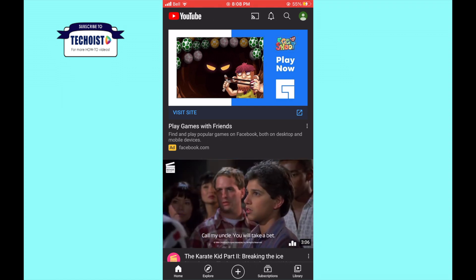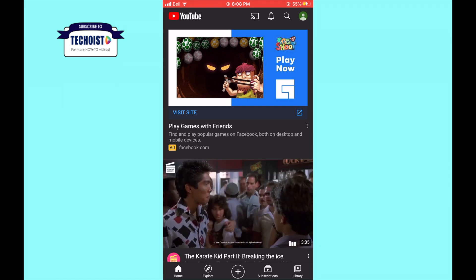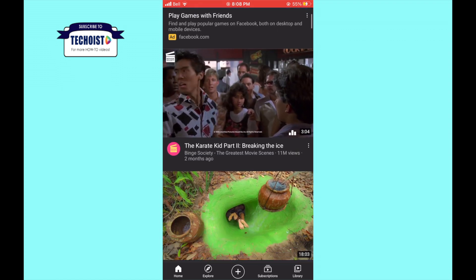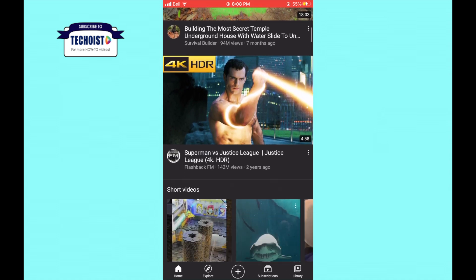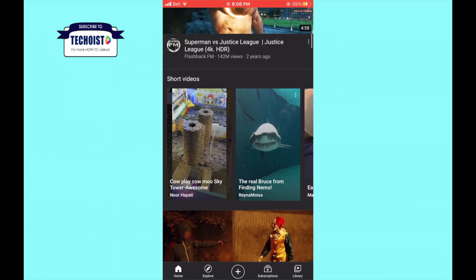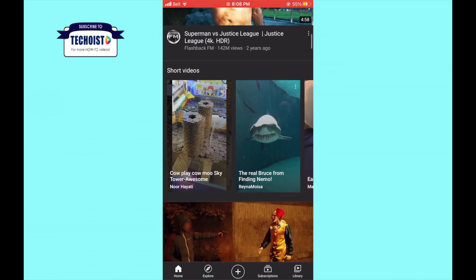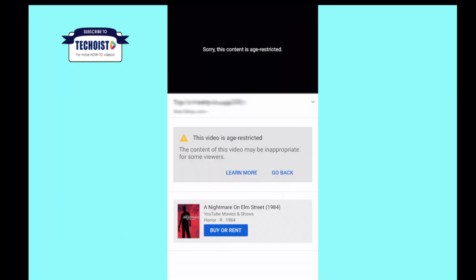Sometimes content doesn't violate YouTube policies, but it may not be appropriate for viewers under 18. In these cases, YouTube may place an age restriction on the video. Age restricted content looks like this.